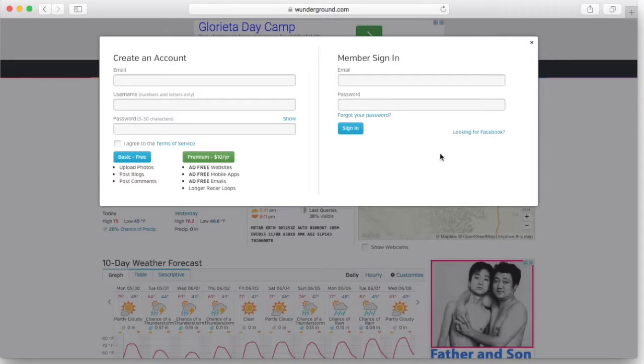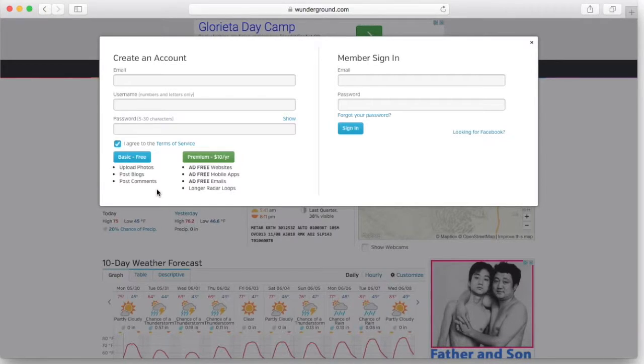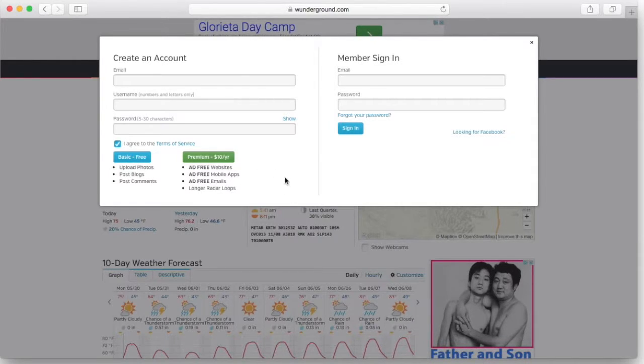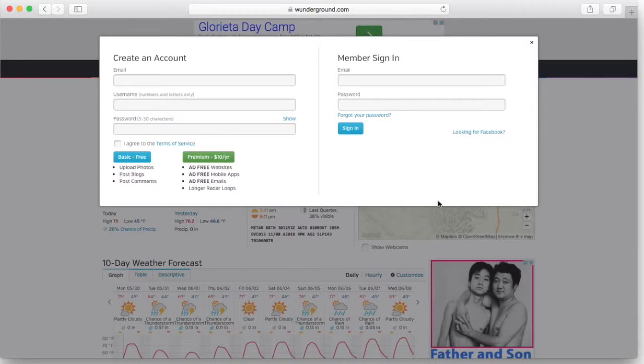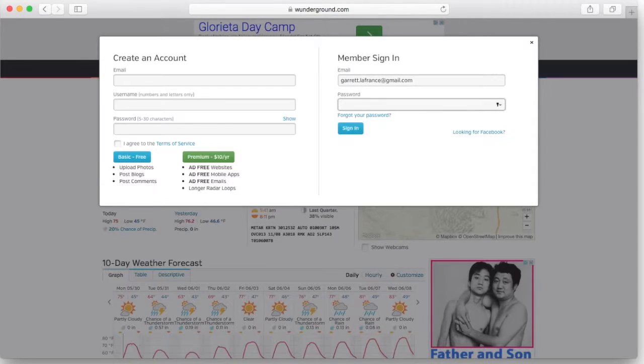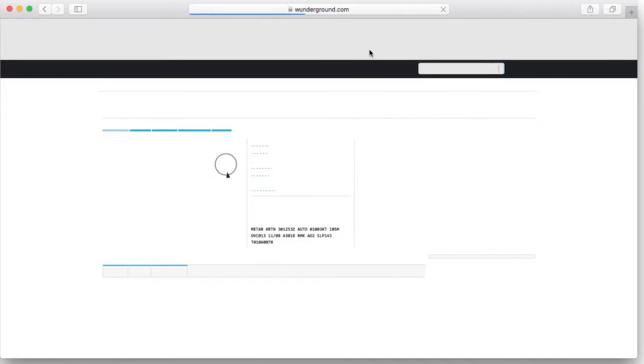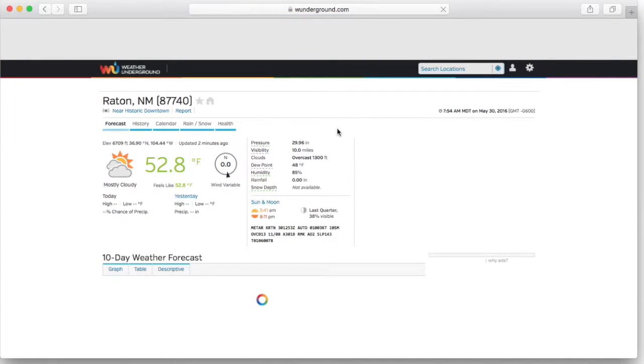If you don't already have an account, you're just going to fill out this information on the left here. You're going to agree to the terms of service and just do the basic free account. It gives you 500 queries per day, which is a lot. If you do need more, or you're generally a weather buff, ten dollars a year is not a lot to spend. I already have my account, so I'm just going to fill that in and show you where to go to get the information you need for our script.